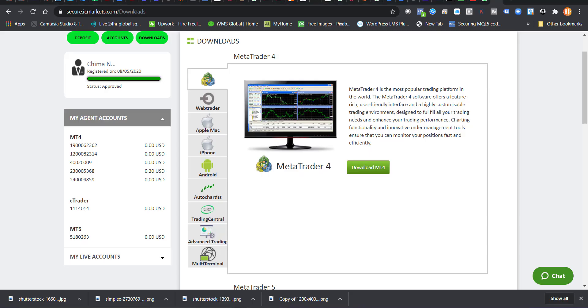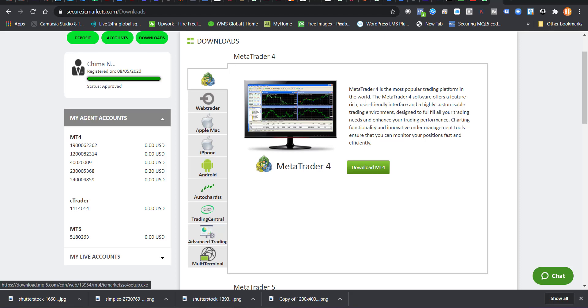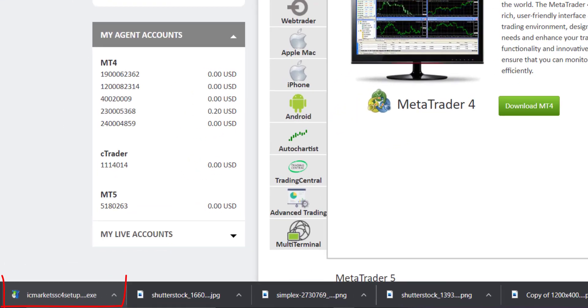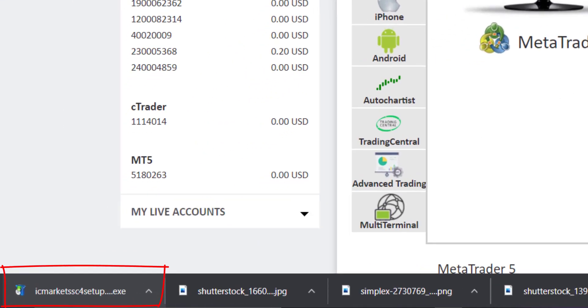This is ICMarket, so I'll just go to my ICMarket dashboard and go into the downloads area and I click on download. Now you can see that has downloaded the installer for a new MT4 account.